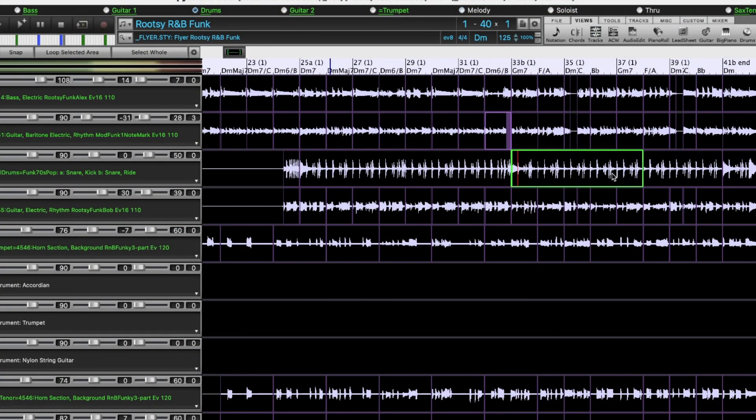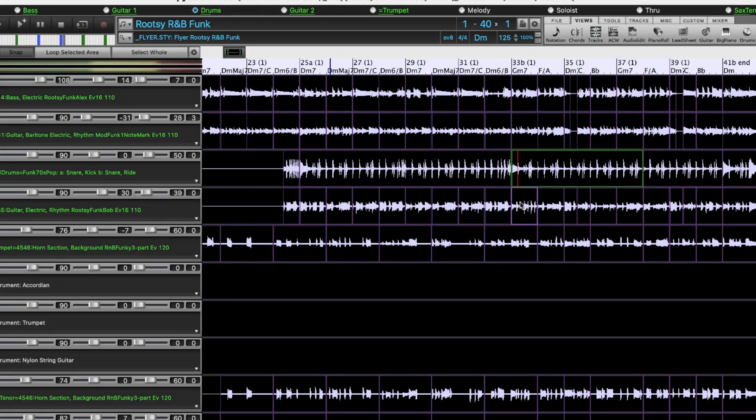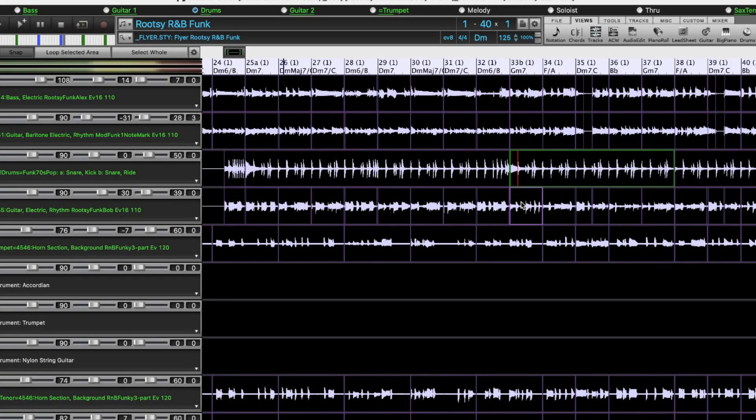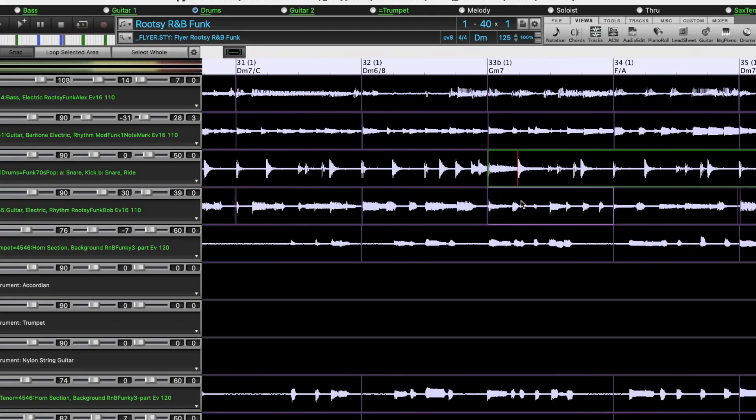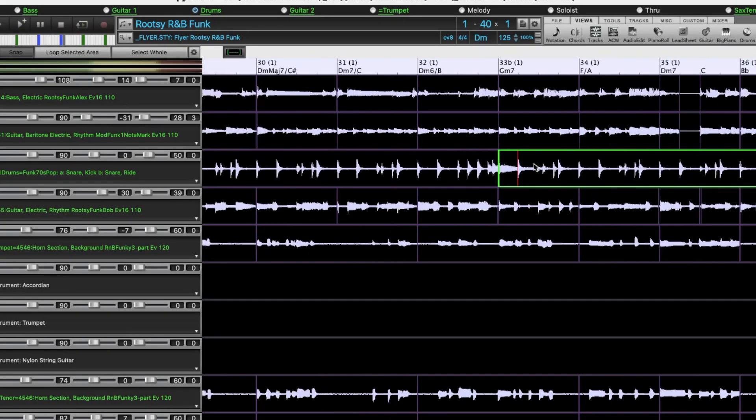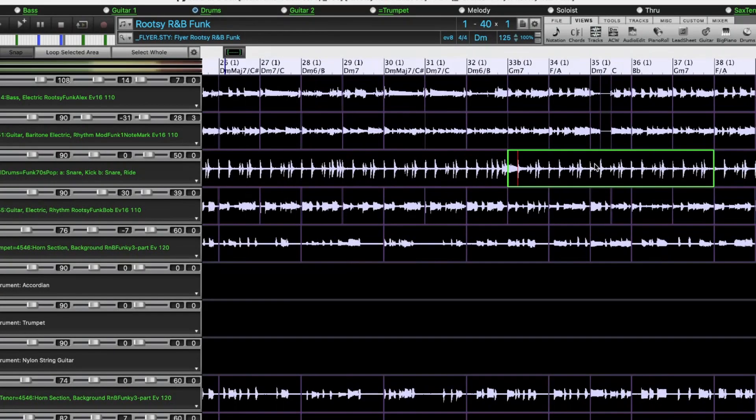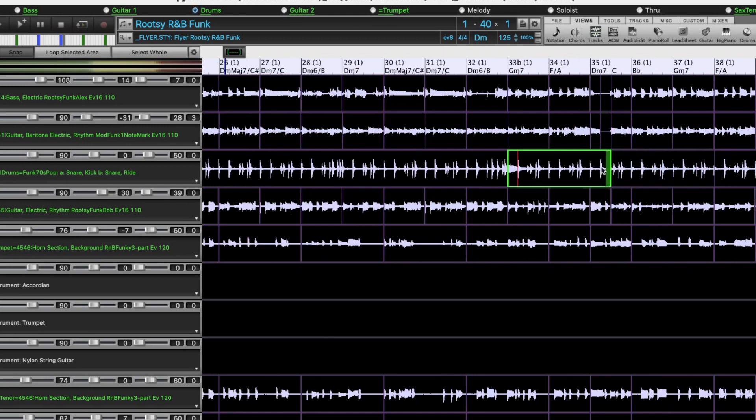So first of all, I turned off snap earlier, but I'm going to turn snap back on. Because with the loops, I want them to loop exactly at the bar lines. So I'm going to zoom in here again, and make sure this segment is starting right at the bar line. And then I'm going to bring the end of it, and have it end here at exactly bar 35.